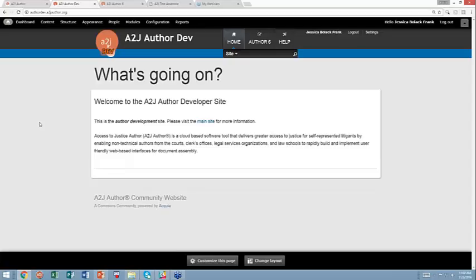So to access it, you need a specific account on AuthorDev. If you have an account on our production site, www.a2j-author.org, you're going to need another account on authordev.a2j-author.org.